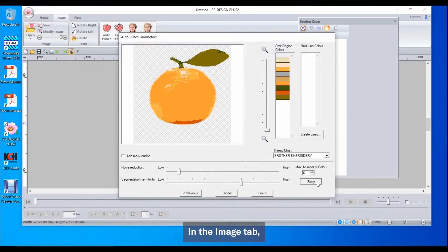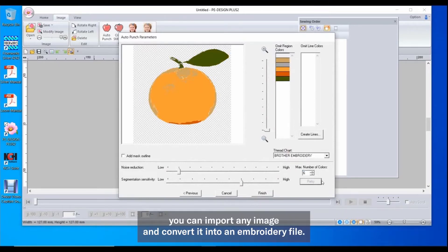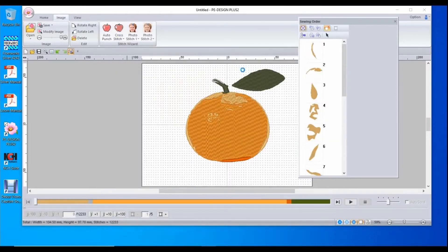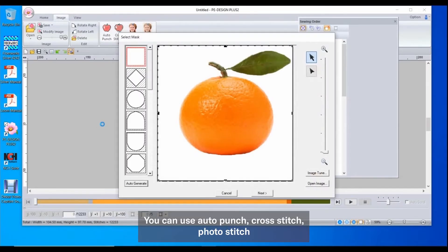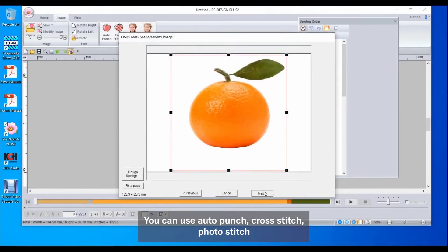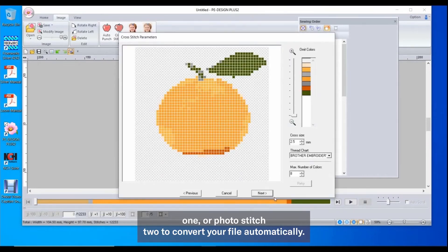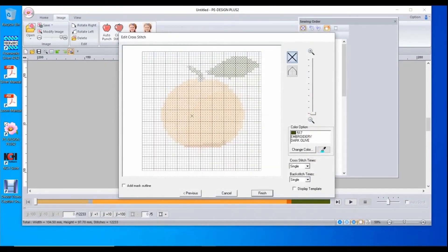In the Image tab, you can import any image and convert it into an embroidery file. You can use the Auto Punch, Cross Stitch, Photo Stitch 1 or Photo Stitch 2 to convert your file automatically.